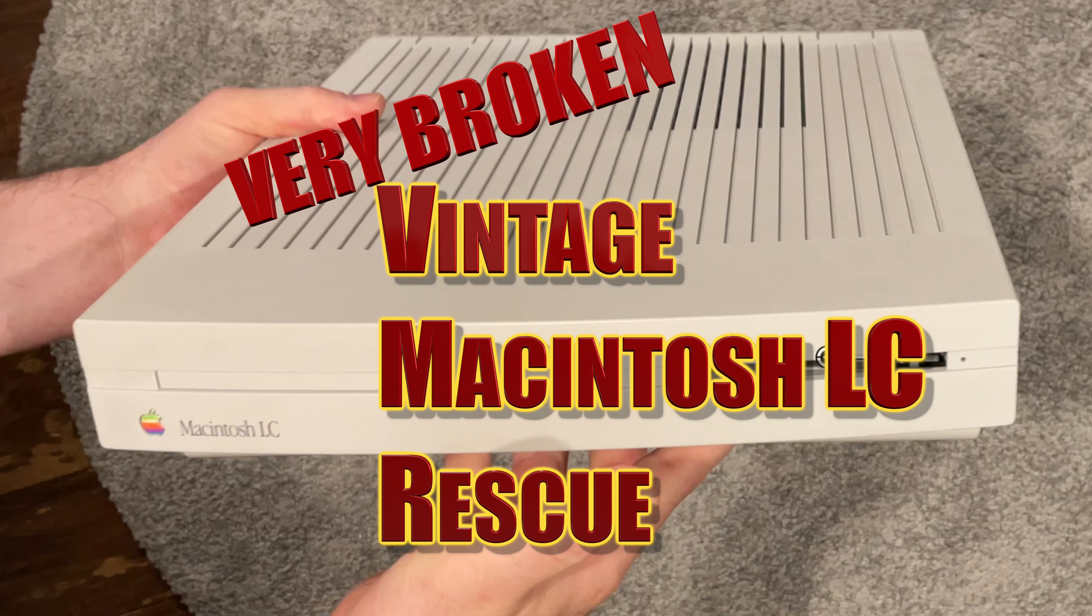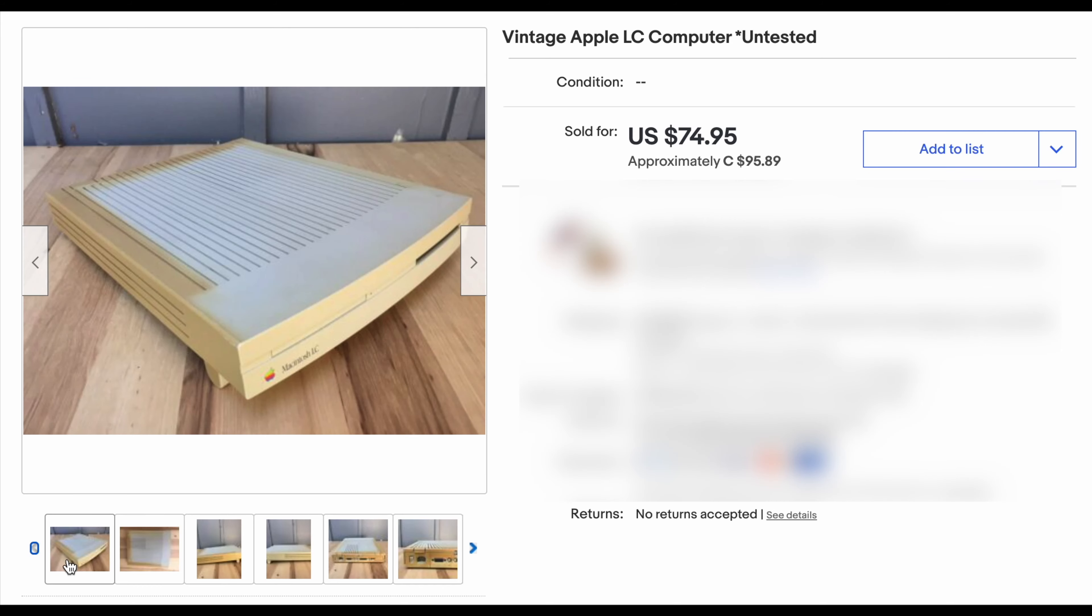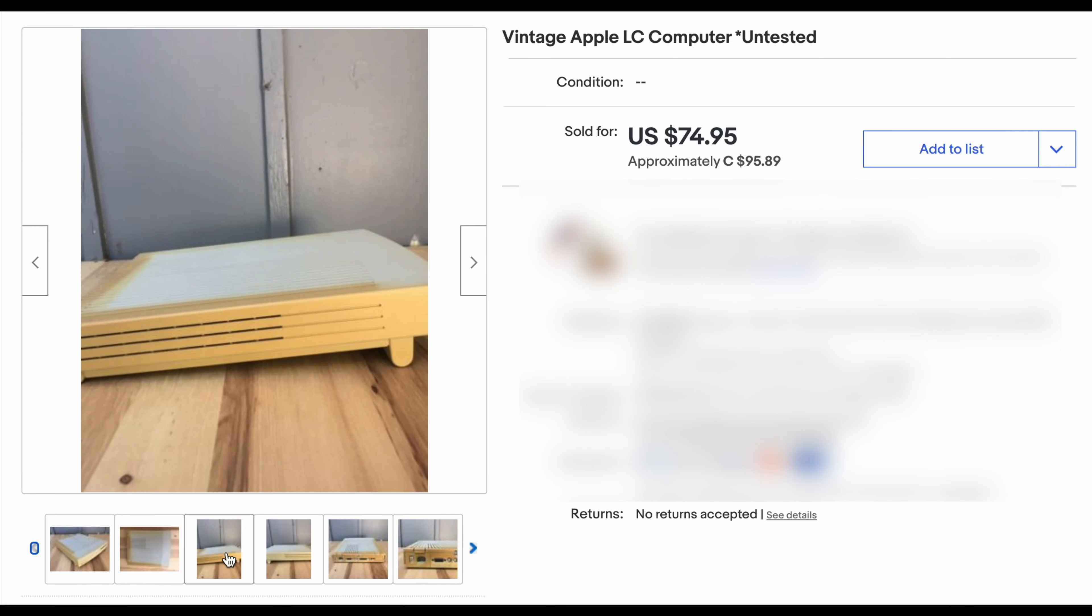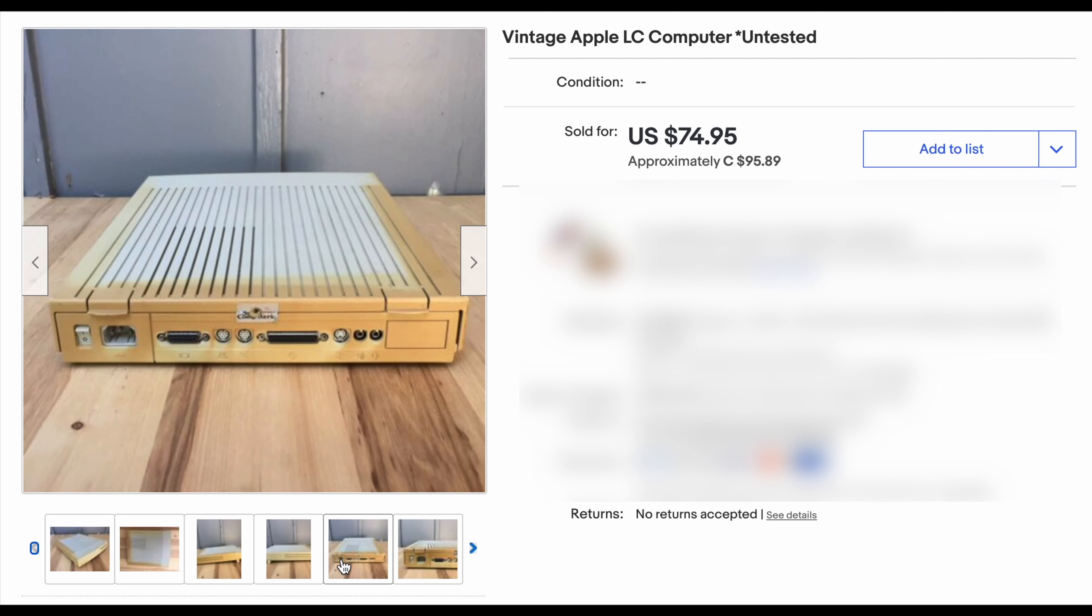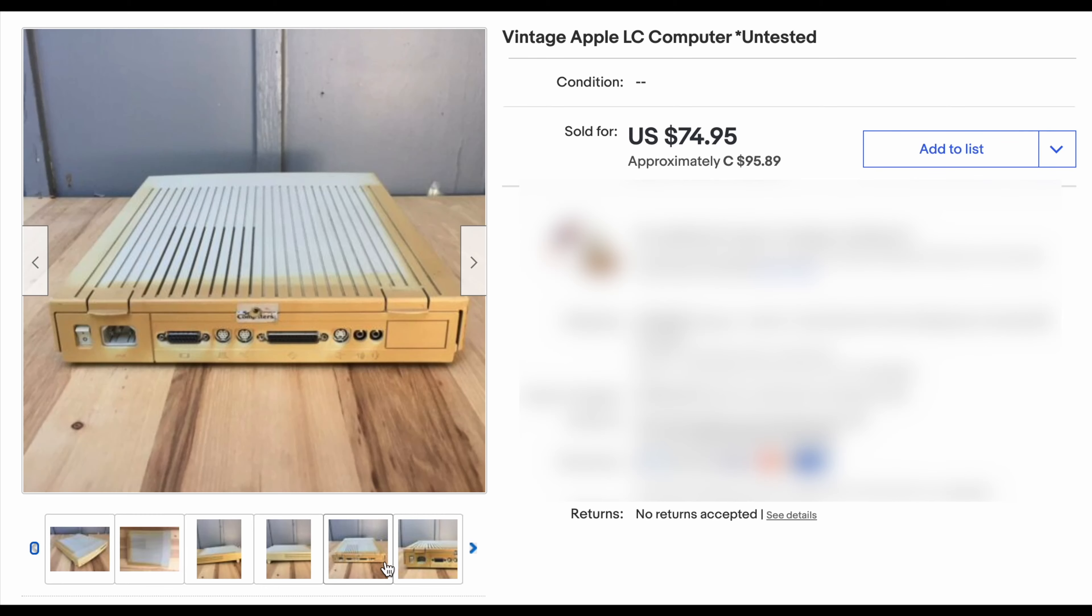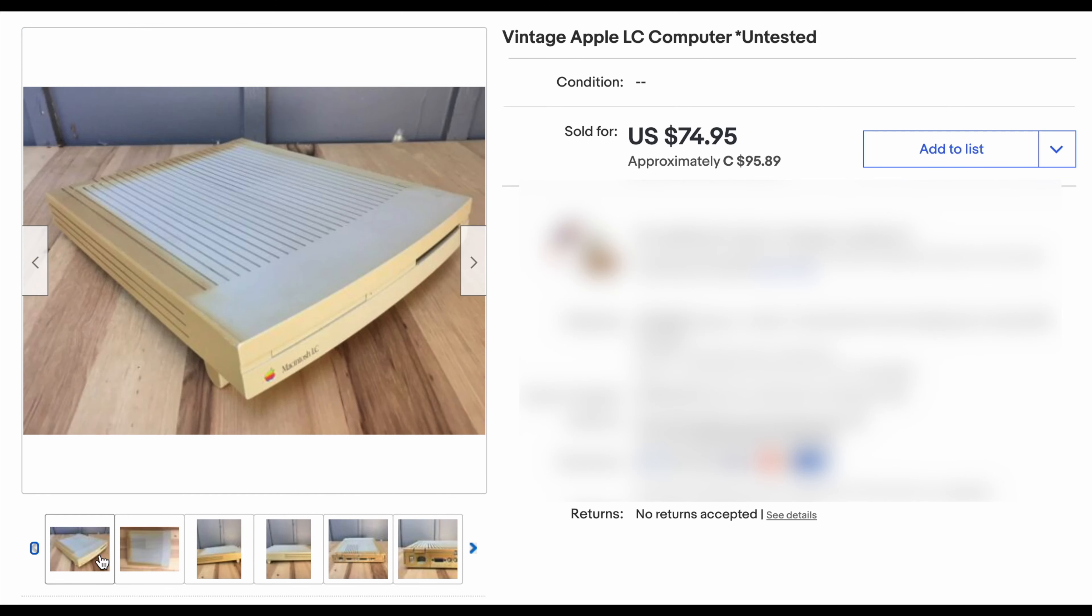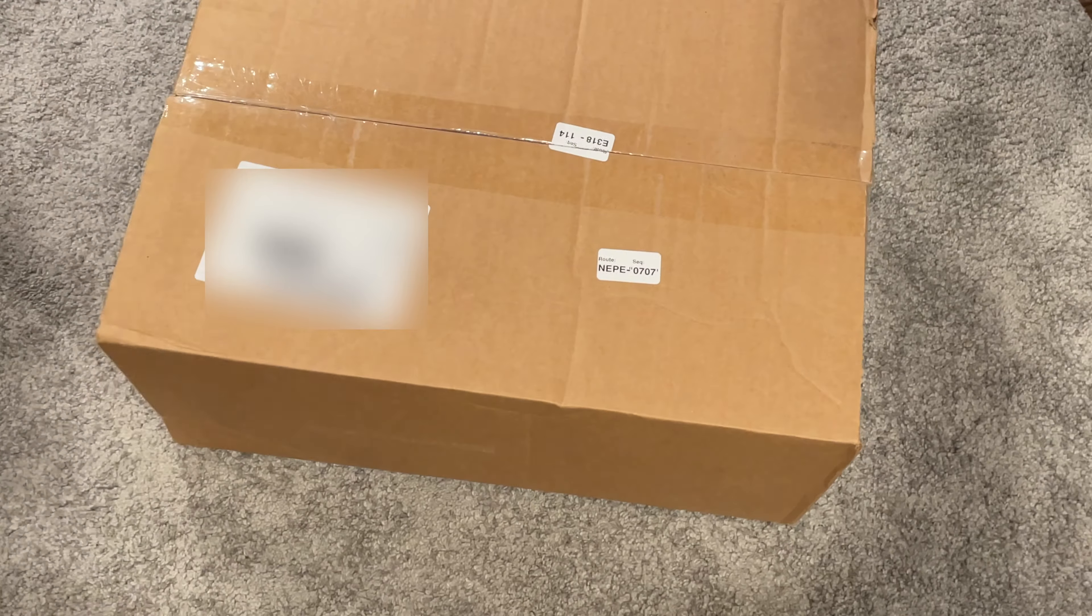This story starts with me browsing eBay for broken old computers to try to fix them. This is a Macintosh LC from 1990. The LCs were the entry-level Macs and Apple sold about half a million of them. Notice that this one is listed as untested, which basically always seems to mean that they are broken. This one's really badly yellowed as well.